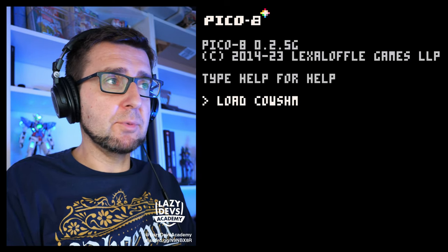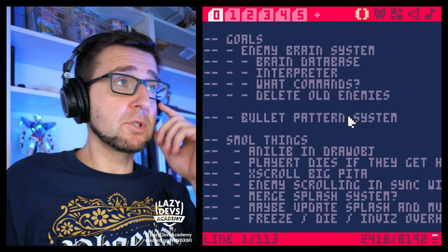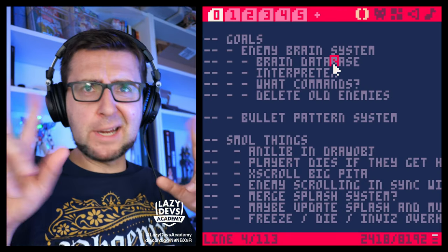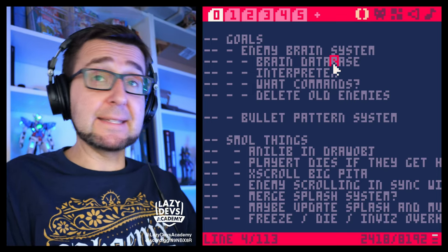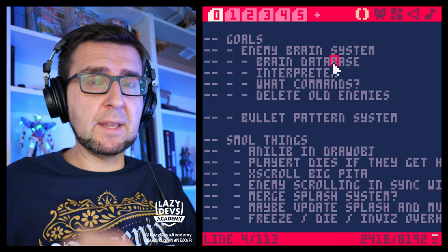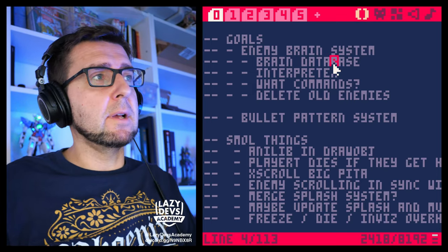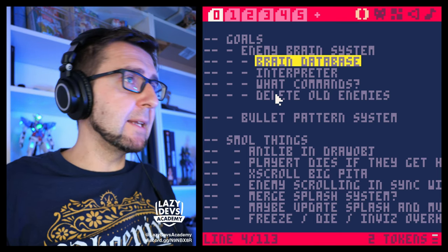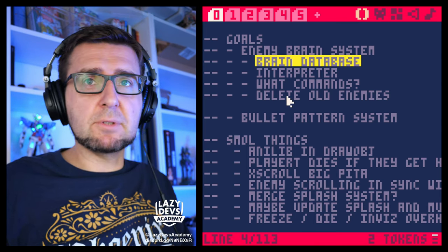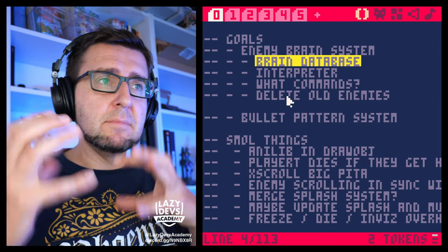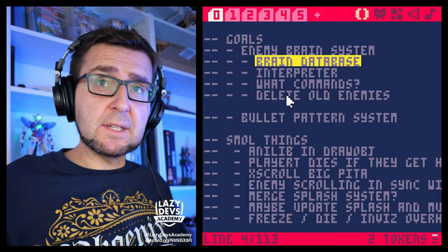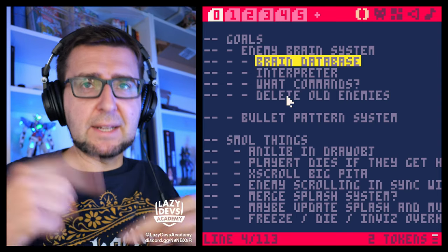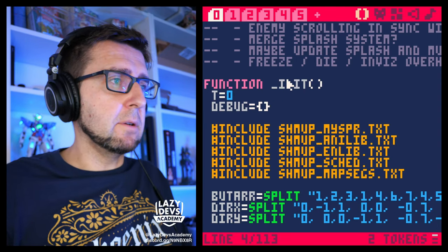Last time around we did some tweaks, and we talked about the idea that we're going to have for our brains. We're going to create a brain interpreter — a little system that turns data into behavior. And today we want to create the brain database: the infrastructure that holds that data and gets it where it belongs, so we can then start working on the interpreter.